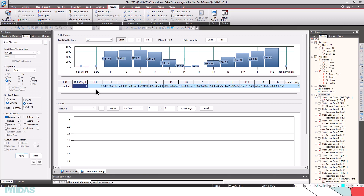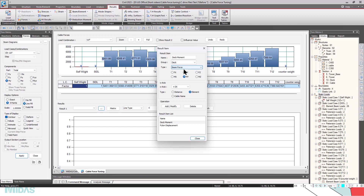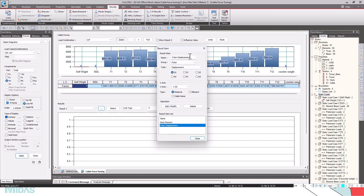I have already defined deck moment and pylon displacement. For the deck moment, I have given the name 'Deck Moment' and chosen the group. The type is Beam Force — we can give deformations, thrust force, beam stresses — and I've selected Beam Force. The component is My, which is the bending moment I want to limit. The axis is in the X direction, meaning elements aligned in the X direction. The type will be Element, then click Add.